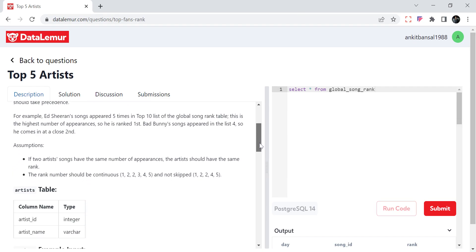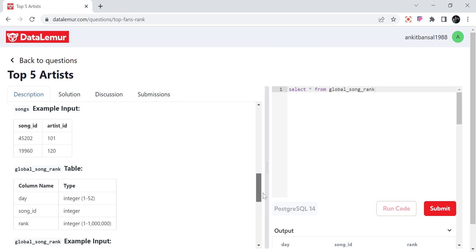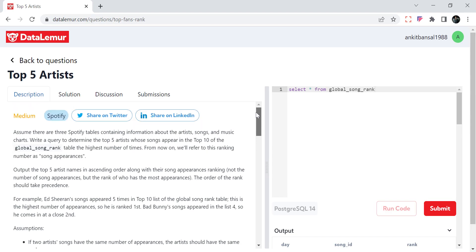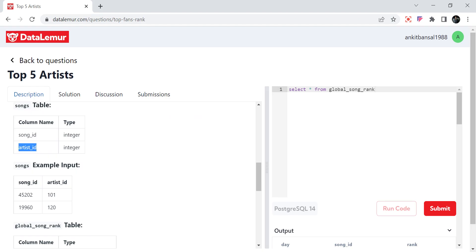We have a global song rank table where, for every day, every song has a ranking. So if there are 100 songs, for each day they will be ranked from 1 to 100 — day 1, day 2, day 3. We need to find the top 10 songs per day. We also have an artist table where for each song ID we have the artist ID.